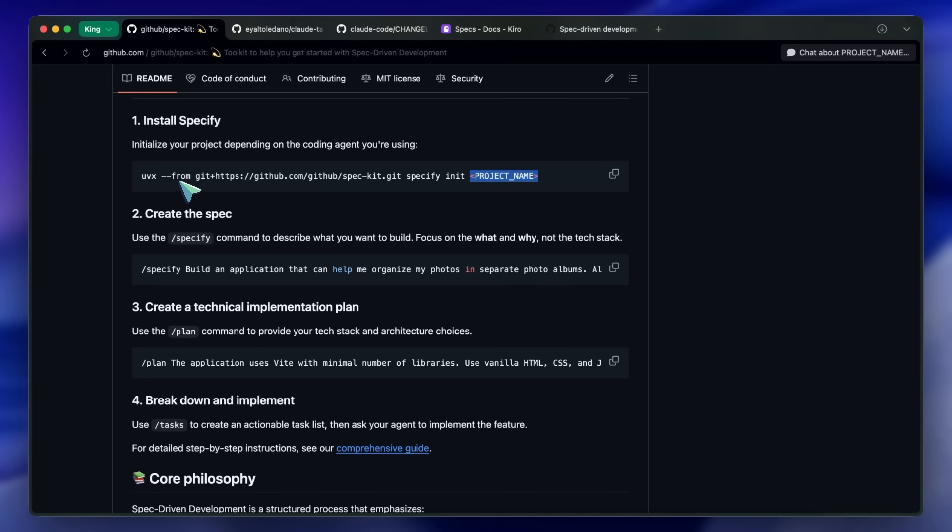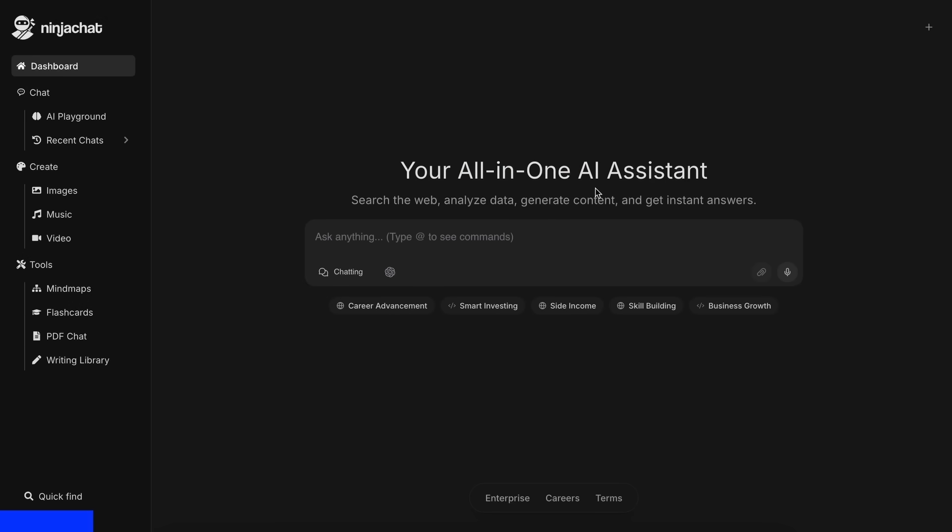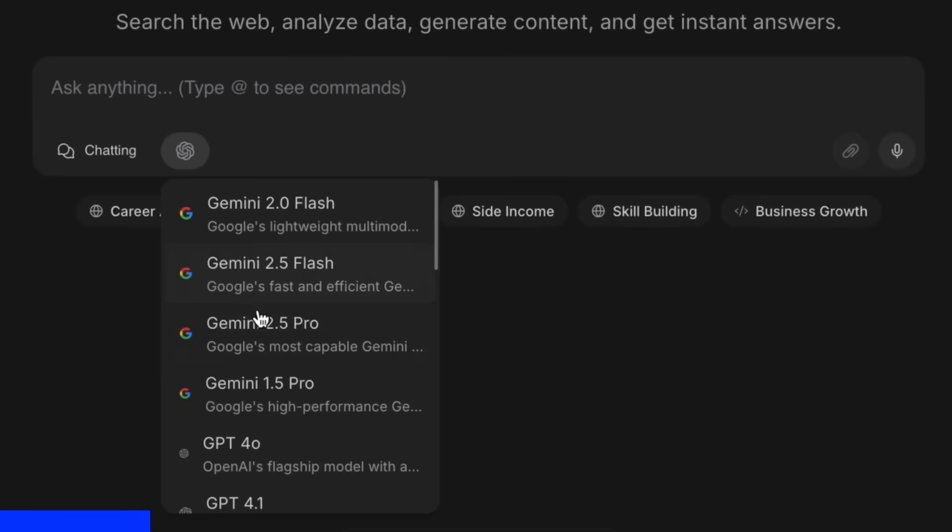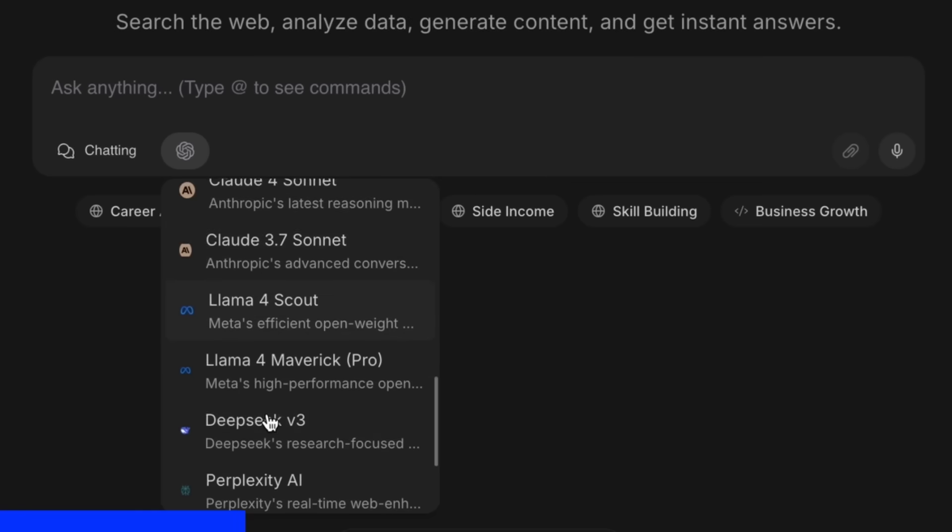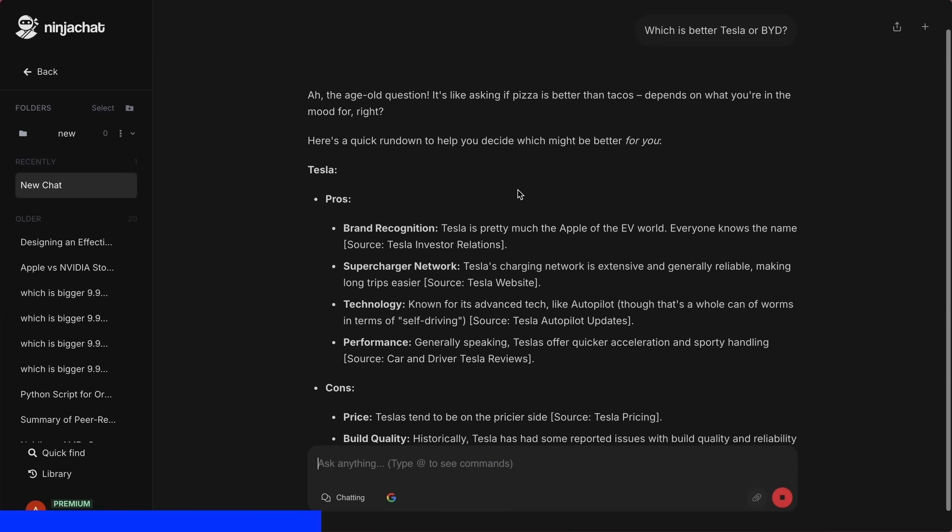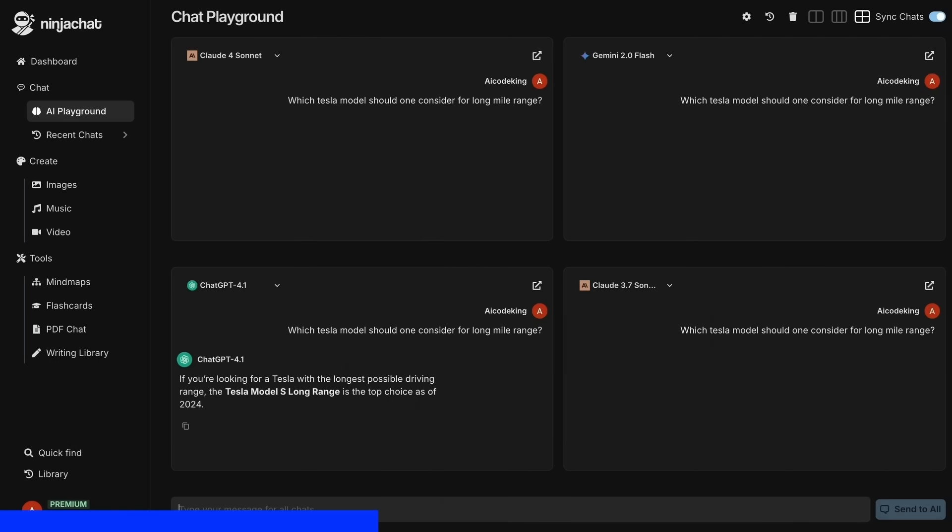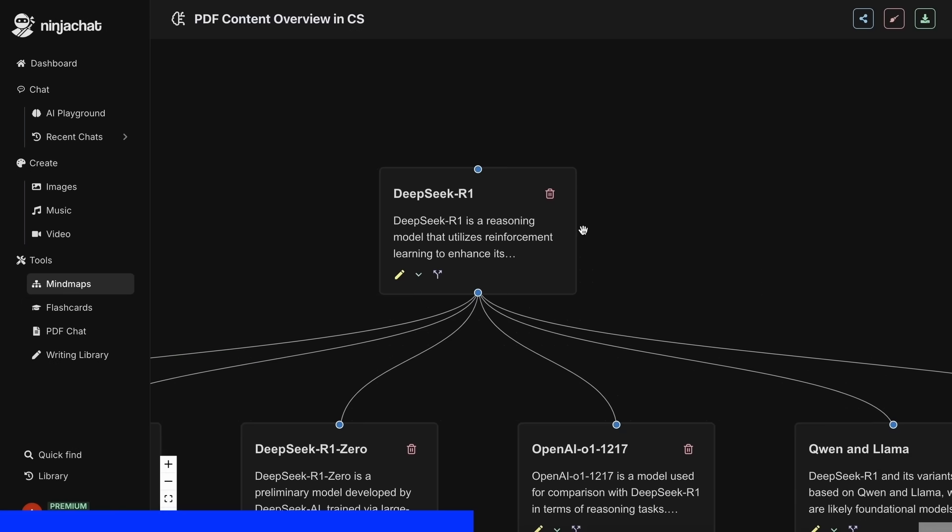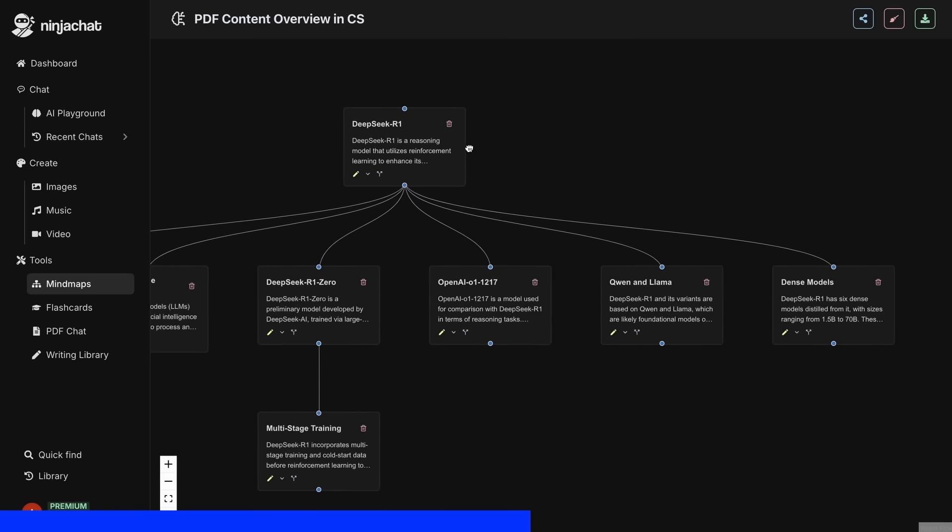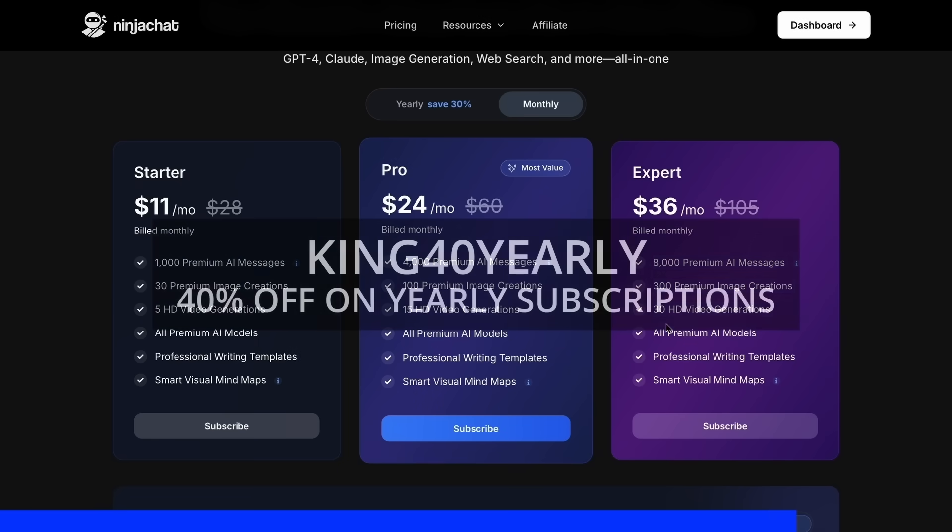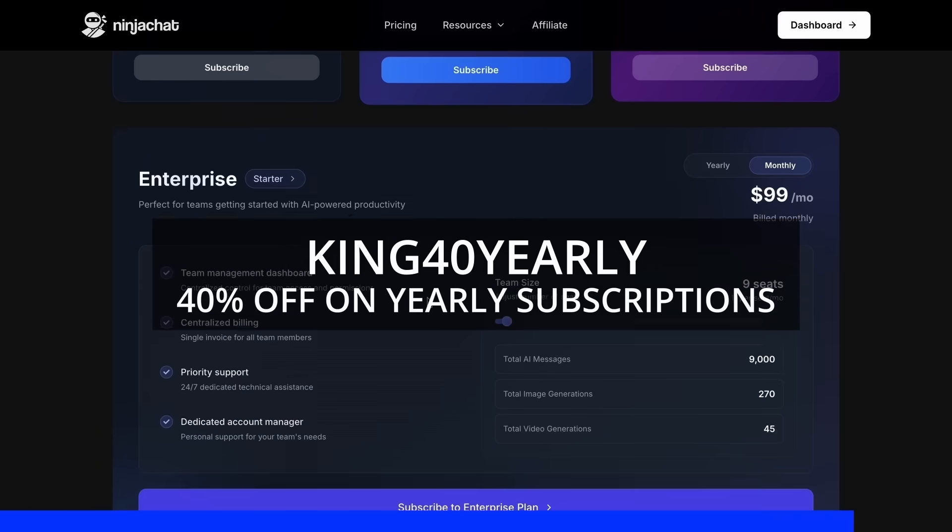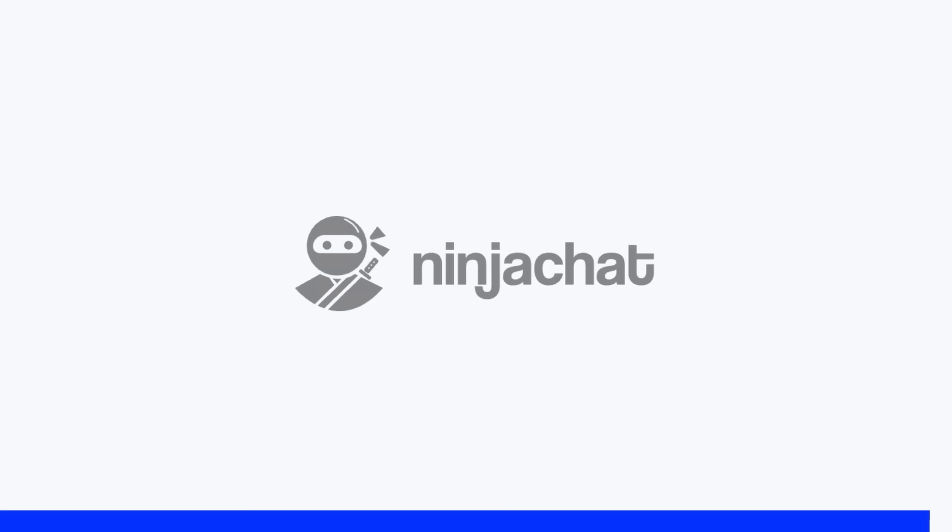But before proceeding, let me tell you about Ninja Chat. Ninja Chat is an all-in-one AI platform where for just $11 per month you get access to top AI models like GPT-4o, Claude 4 Sonnet, and Gemini 2.5 Pro all in one place. I've been using Gemini for quick research, but what's really cool is their AI playground where you can compare responses from different models side by side. Their mind map generator is a game changer for organizing complex ideas as well. The basic plan gives you 1,000 messages, 30 images, and 5 videos monthly with higher tiers available if you need more. Use my code KING25 for 25% off any plan or KING40YEARLY for 40% off annual subscriptions. Check the link in description to try it yourself.